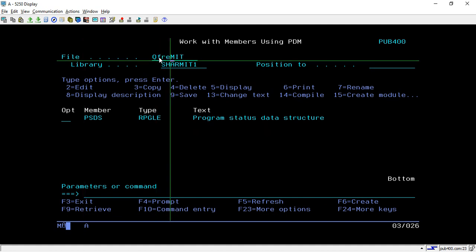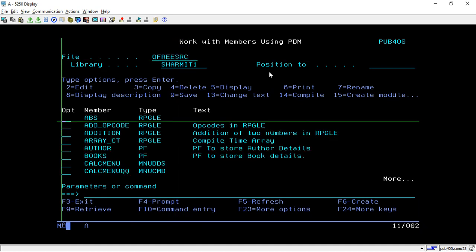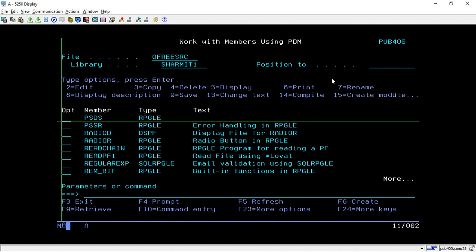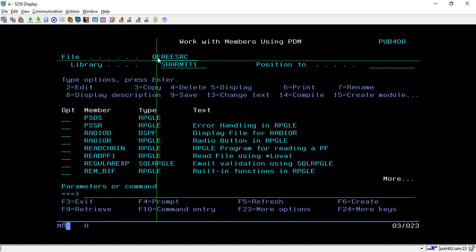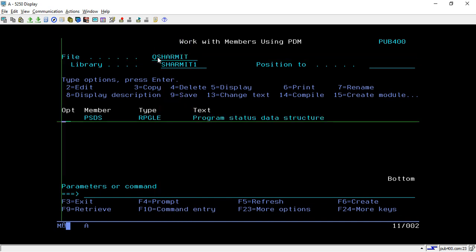So I will show you, there is one source physical FREESRC. So here we also have the same PSDS source. So this is the source I am having in the source physical file. So now suppose there is one need to compare both these sources like what all changes I have implemented in this PSDS and the one which is in FREESRC source physical file. So how to compare that?